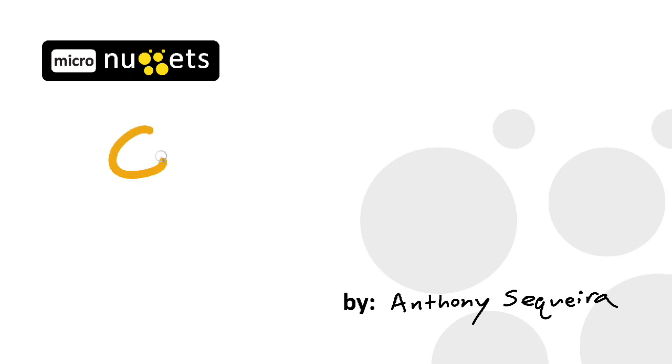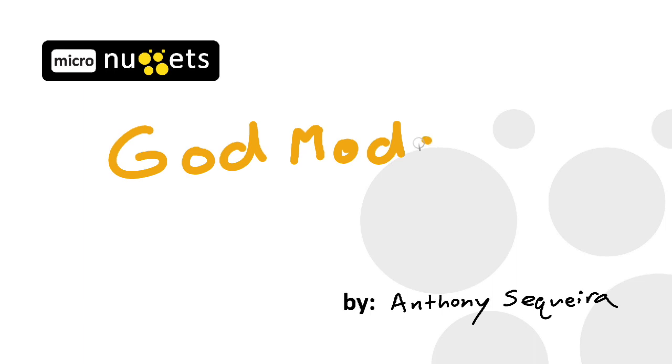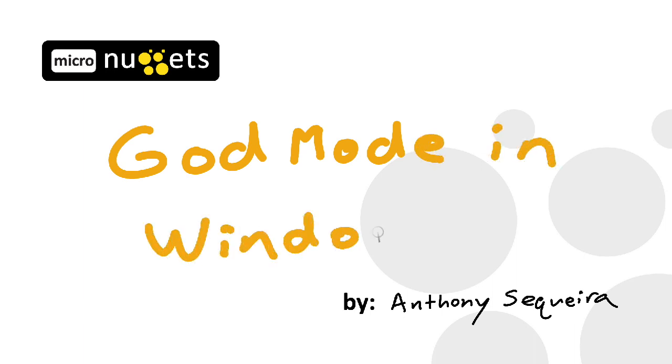One of the things I love about Micro Nuggets is it gives me an opportunity to cover tips and tricks that there really just wasn't time or the opportunity to cover in one of my official courses here at CBT Nuggets.